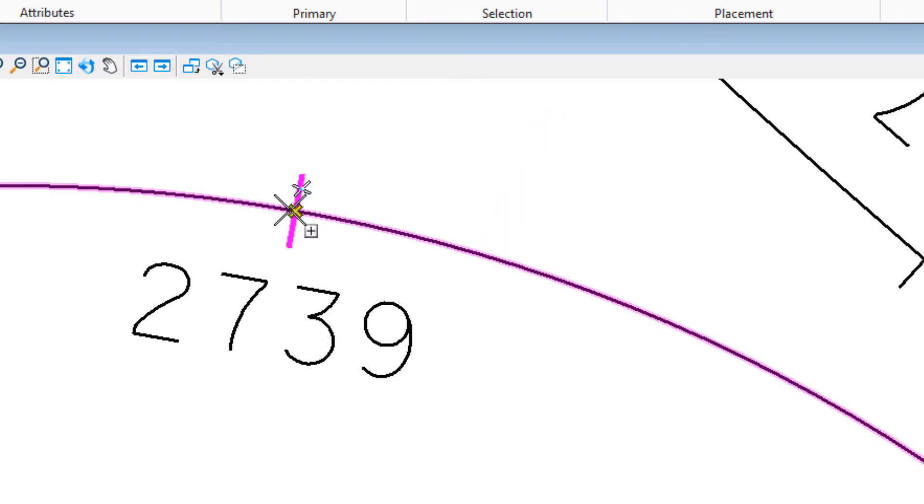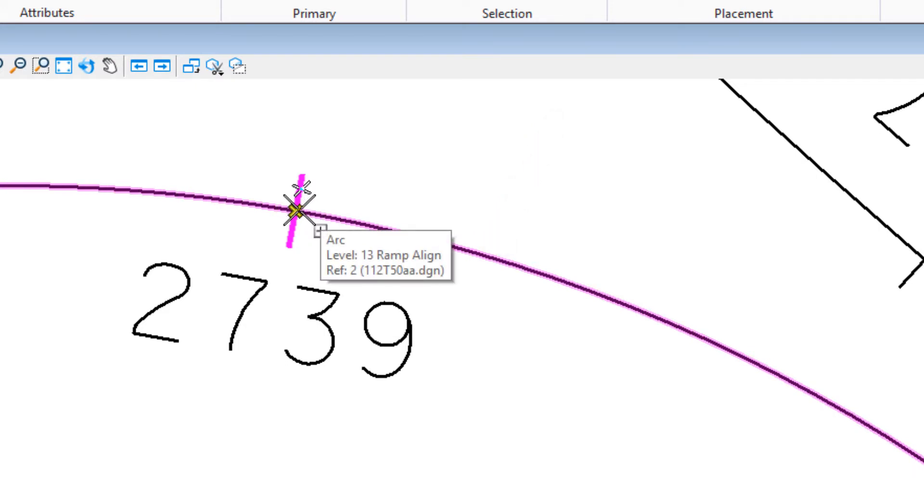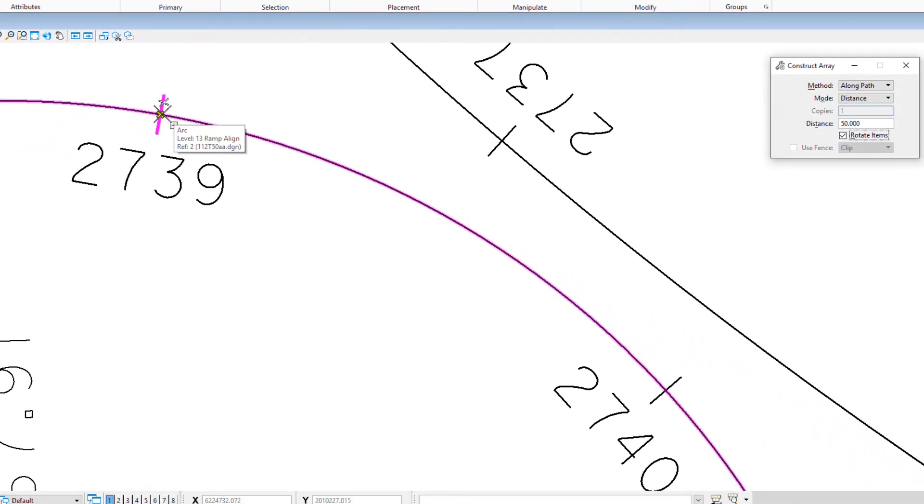If I move my cursor a little further, you'll see it changes to a dash. We want it to be solid, so I'll move the cursor just a little so we see the alignment as a solid highlight. Then I'll do another data point.